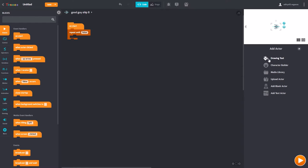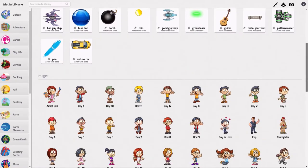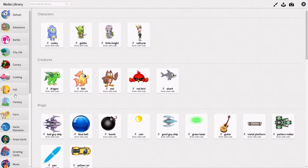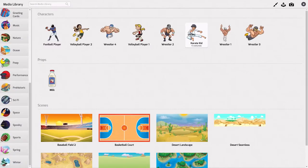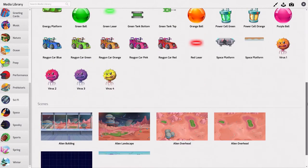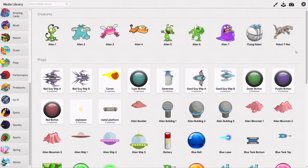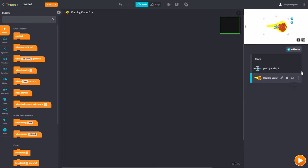Let's add an actor. I'm going to go to the media library and search for a comet. I'm going to go to sci-fi where all these are and search for a comet. In the costumes, the spaceship is tiny compared to the comet, so we can lower the size by clicking here and putting maybe 25.